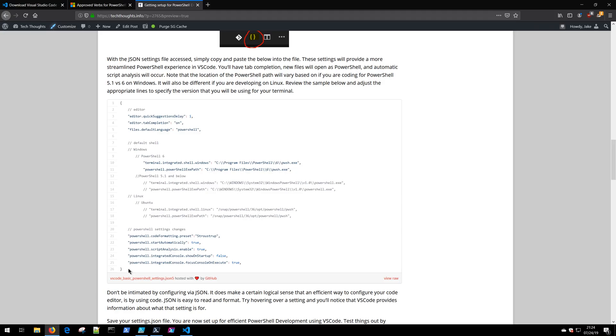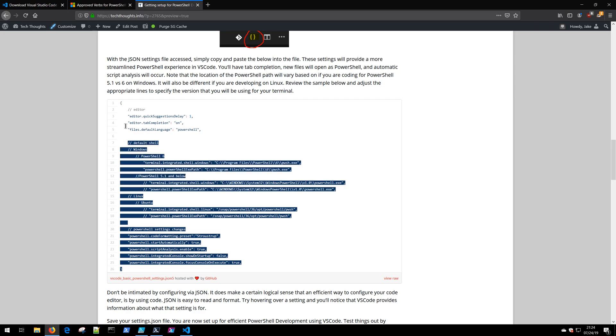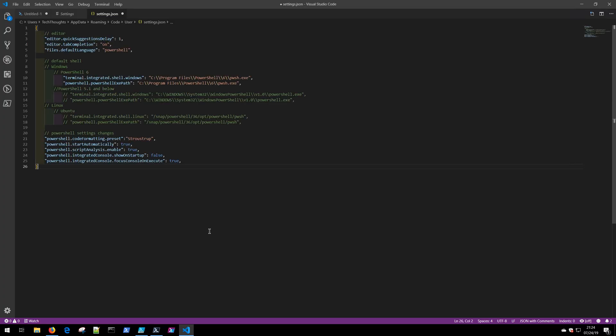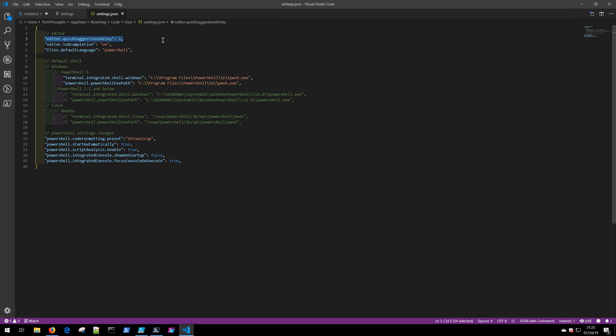On the techthoughts.info blog, I've given you a basic setup for PowerShell development. You can go ahead and visit the blog post and easily copy this particular JSON example and simply paste that into your editor. Click Save and those settings will immediately take effect.